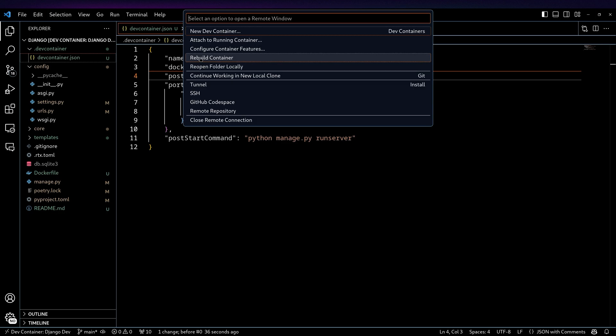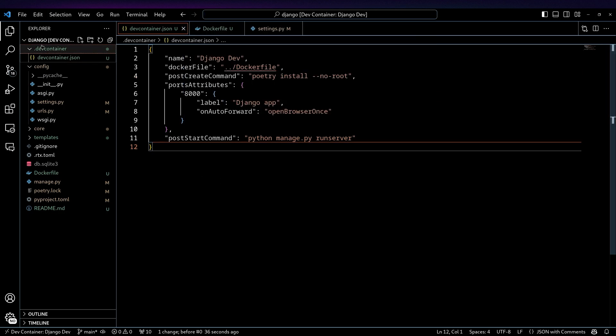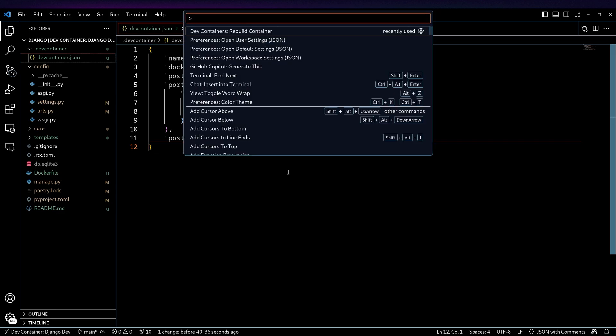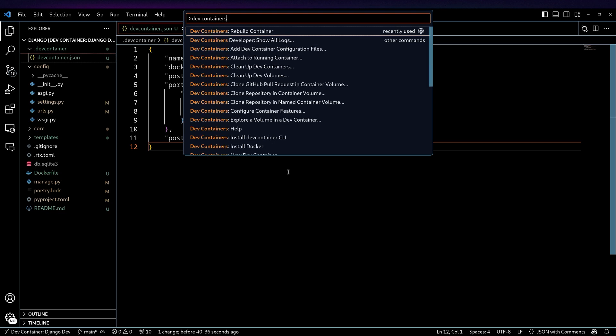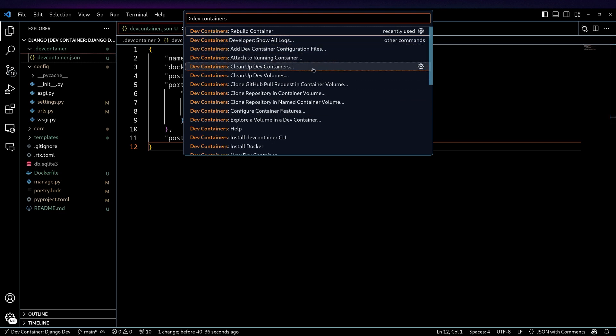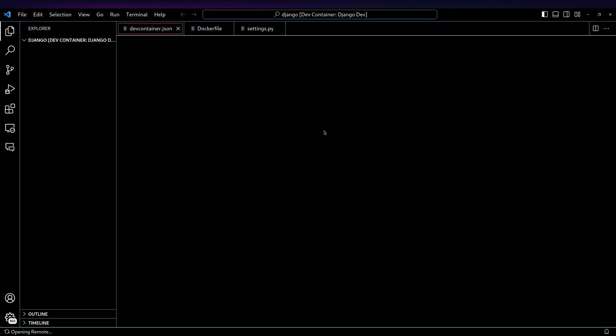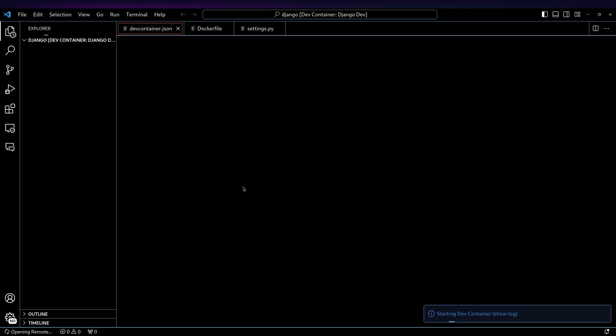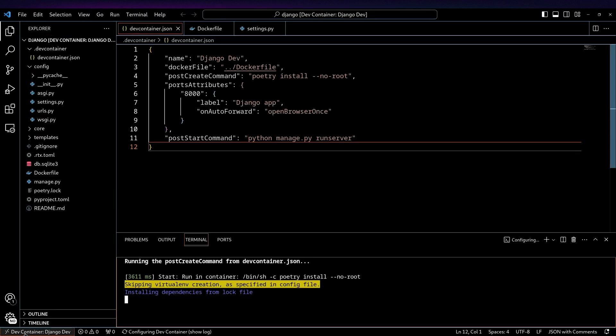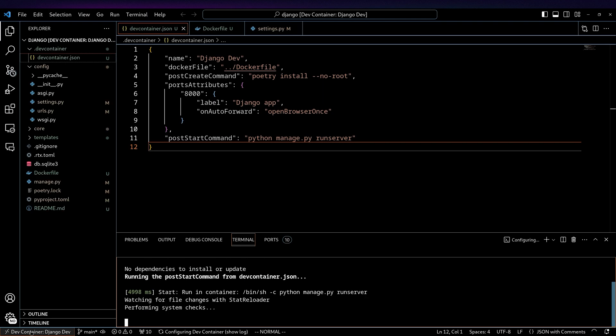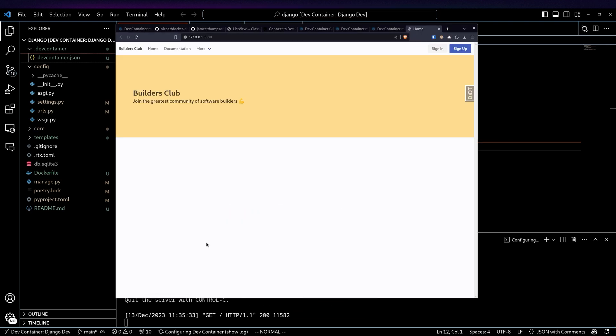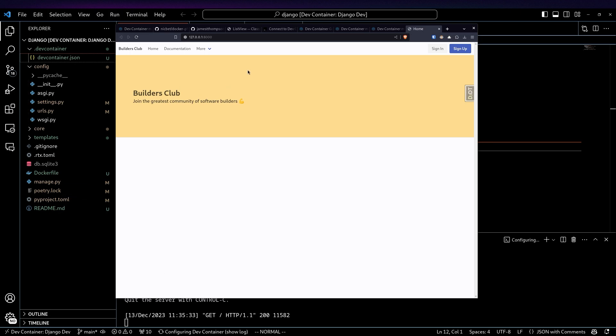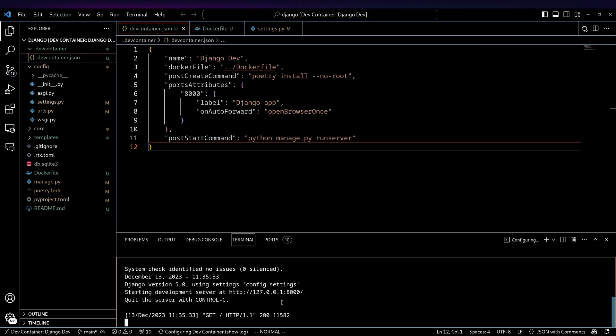But you will have this container options that you can actually build from this devcontainer. Also, if you do command shift P, if you type in devcontainers, you'll see there are a whole bunch of options. So in my case, I want to rebuild containers. So it's going to build, and it's going to open this up. This operates the same way as if you're using a remote development environment with VS Code. But as you can see, things got started up. It actually opened up my browser with this app that's been started. So it works pretty smoothly.